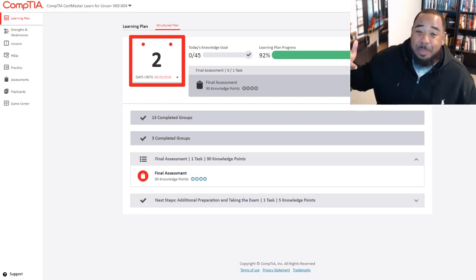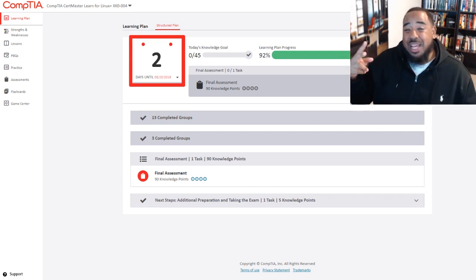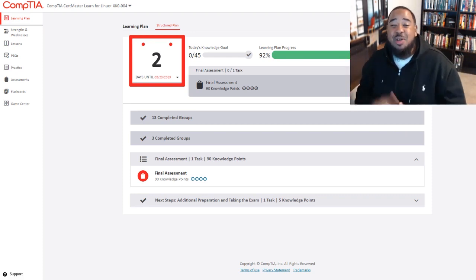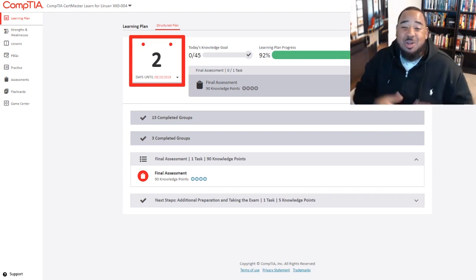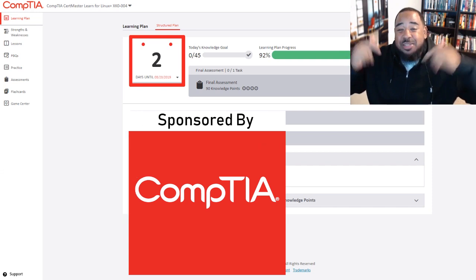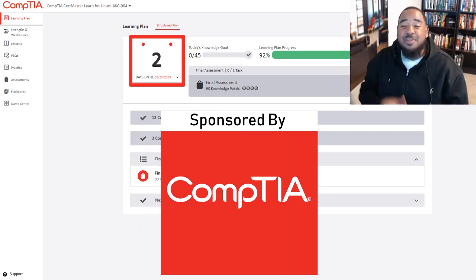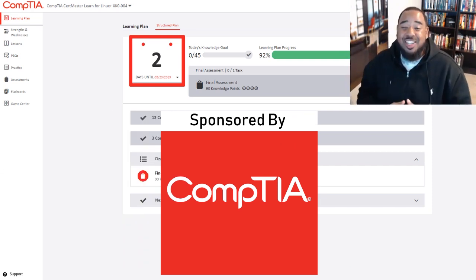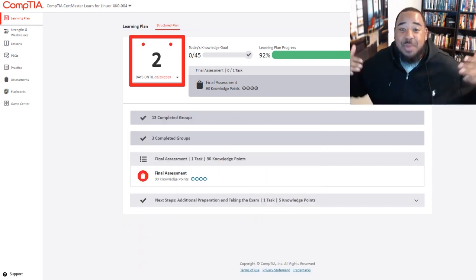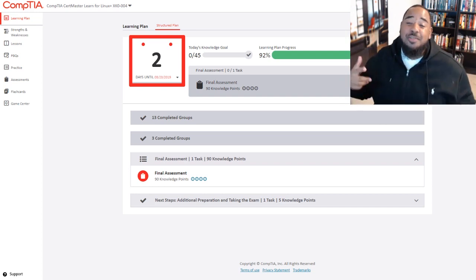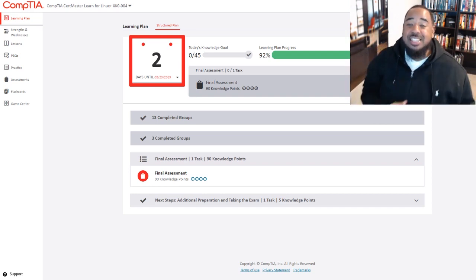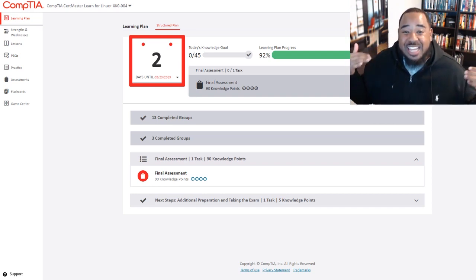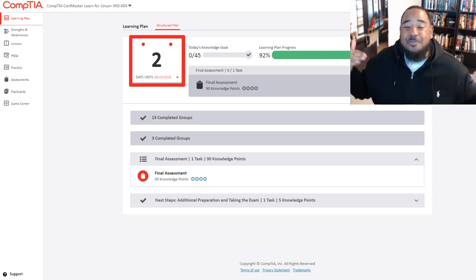As you can see, I got two days left. Before we continue, I have to let you know that this video has been sponsored by the good folks over at CompTIA. I am on a journey to achieve my CompTIA Linux Plus certification, exam number XK0-004.